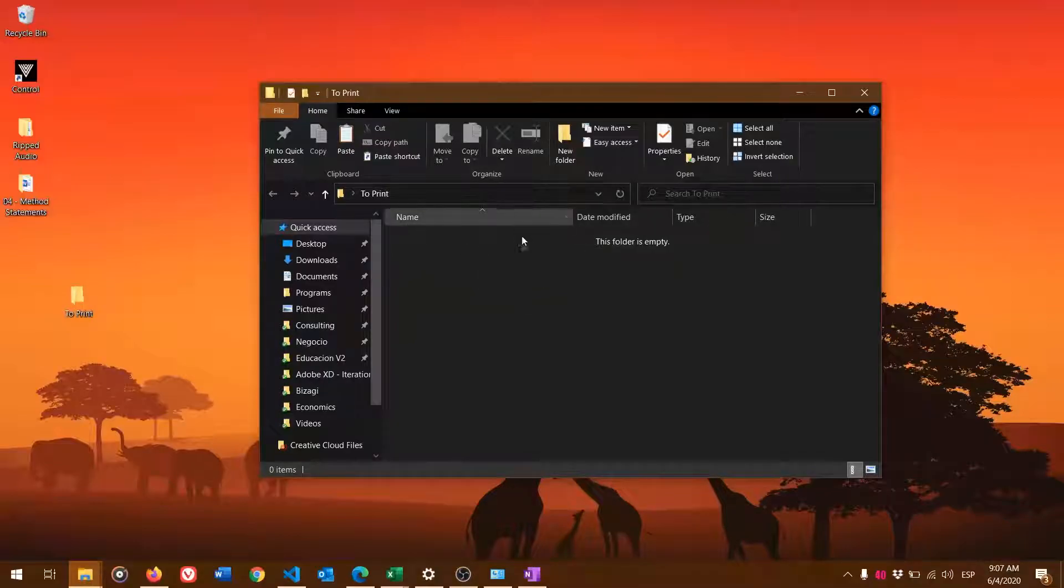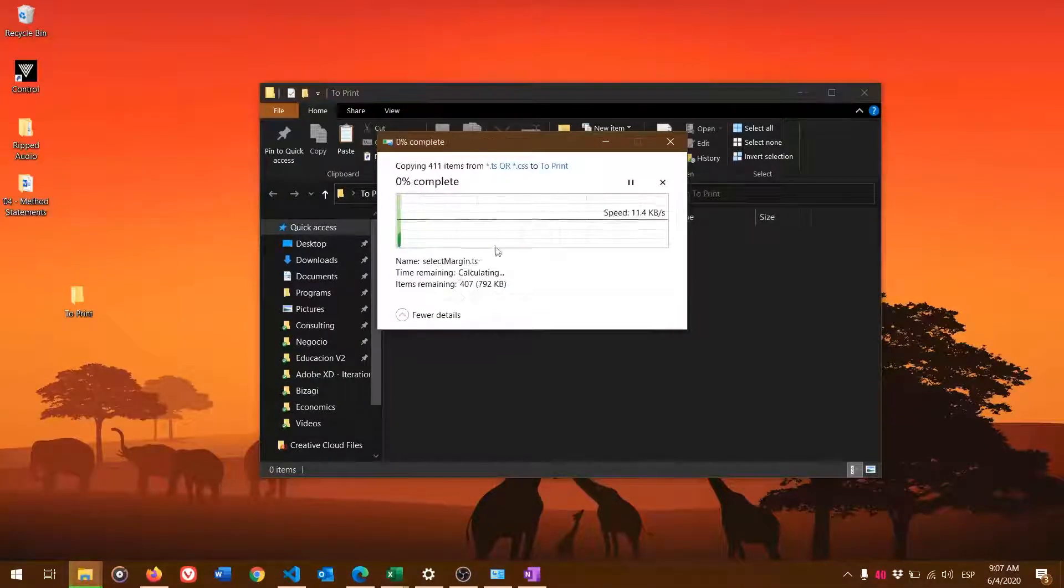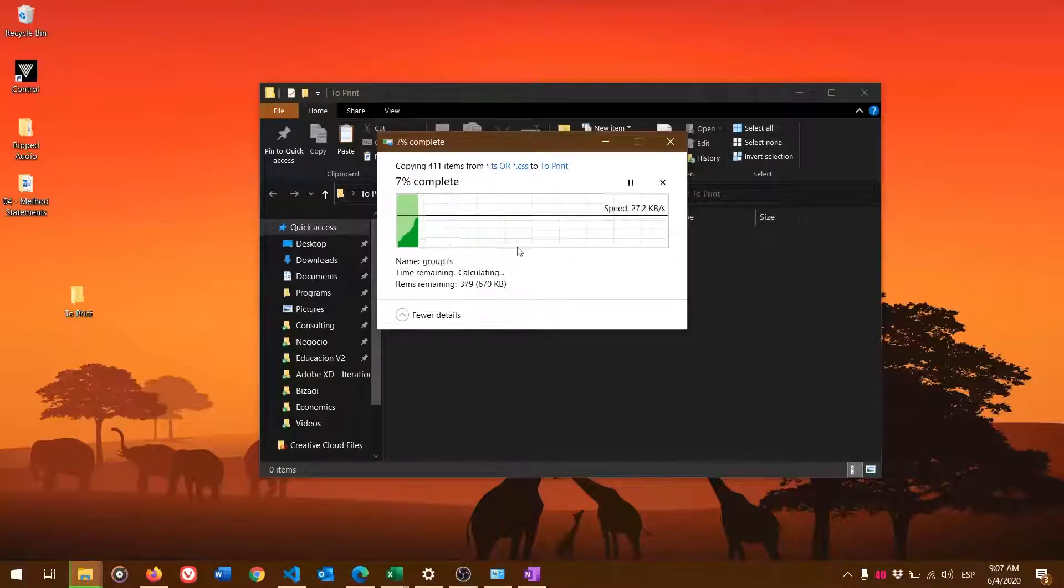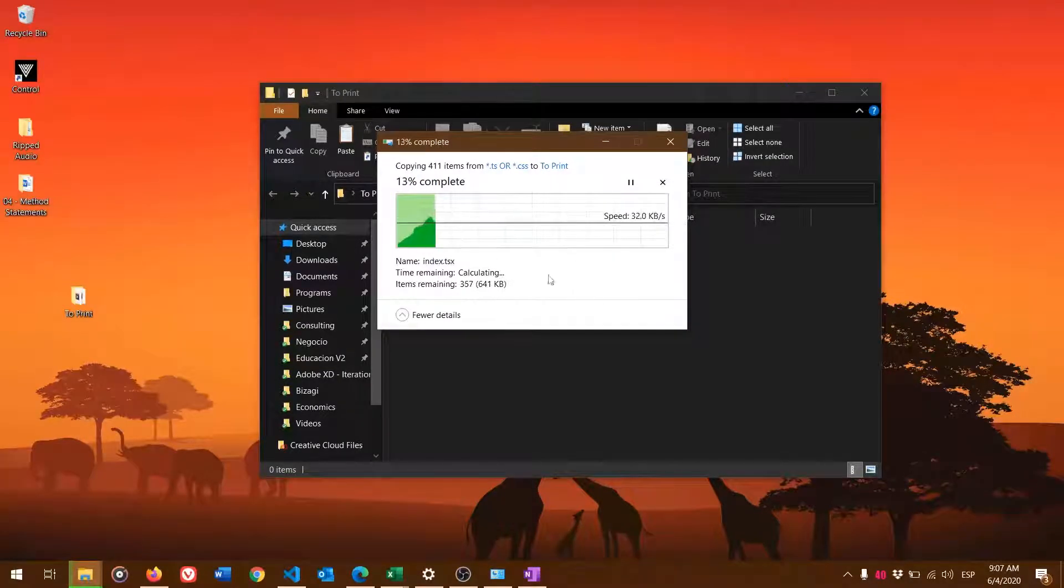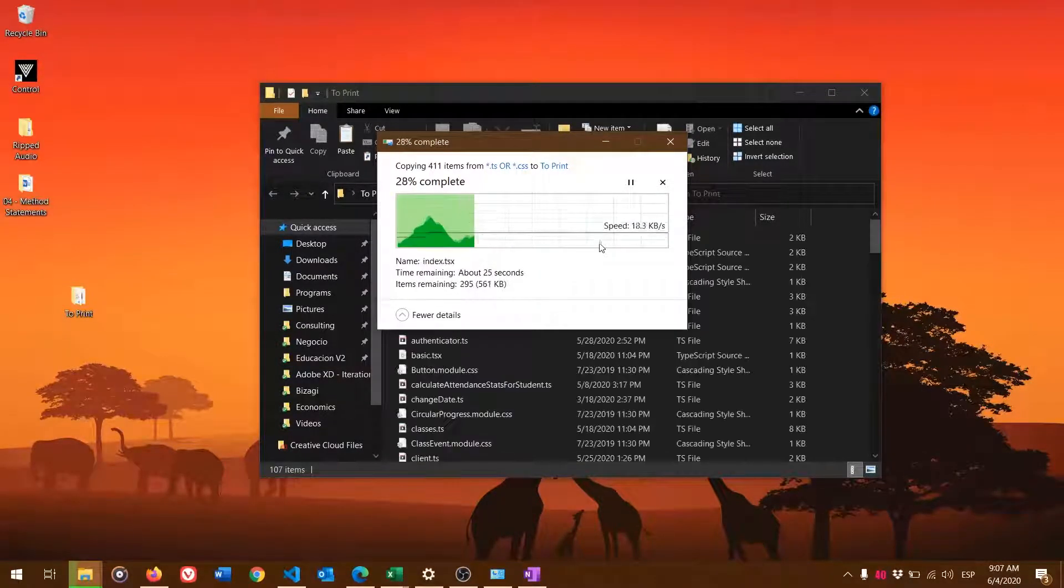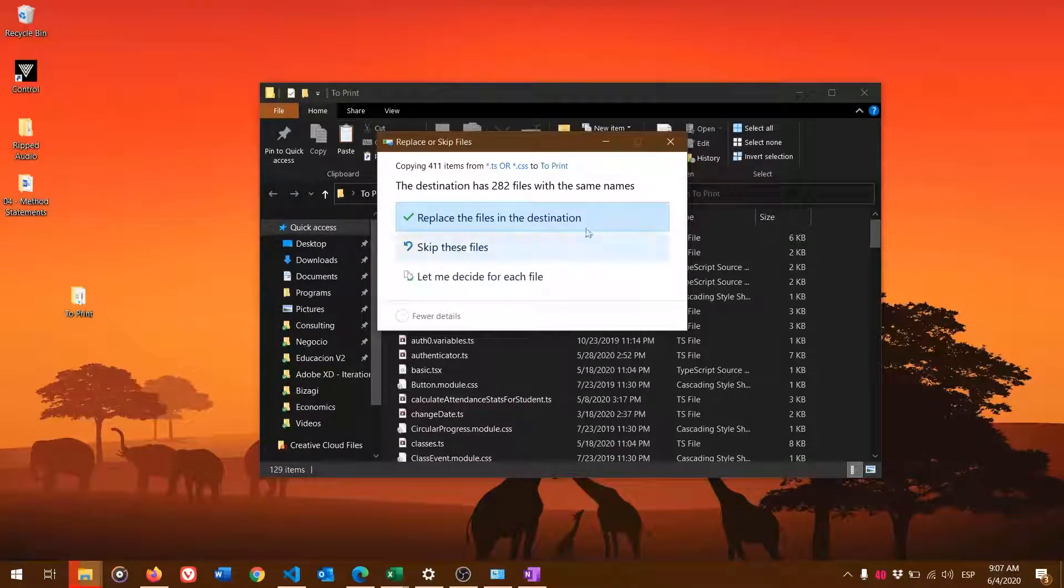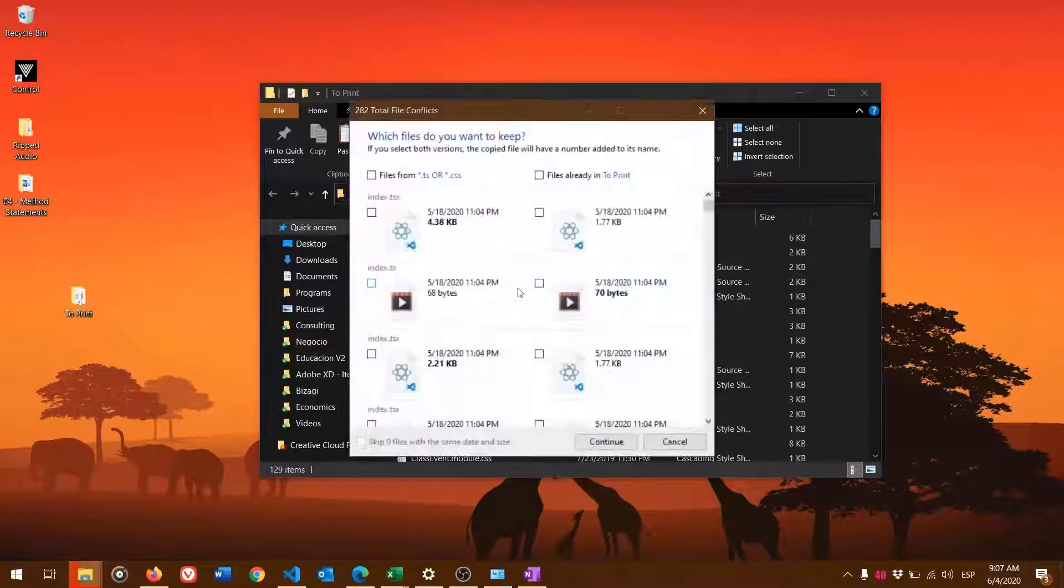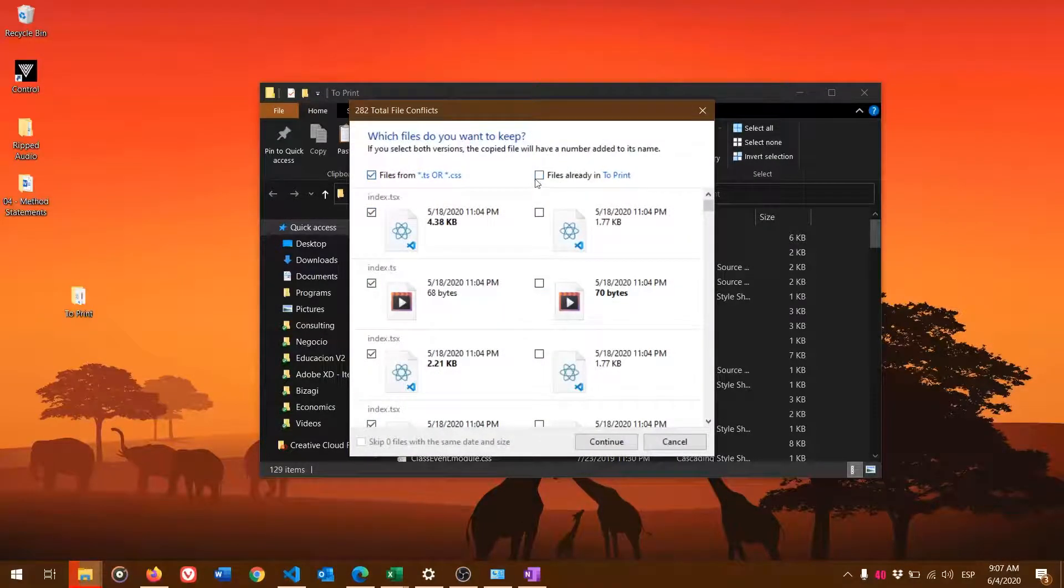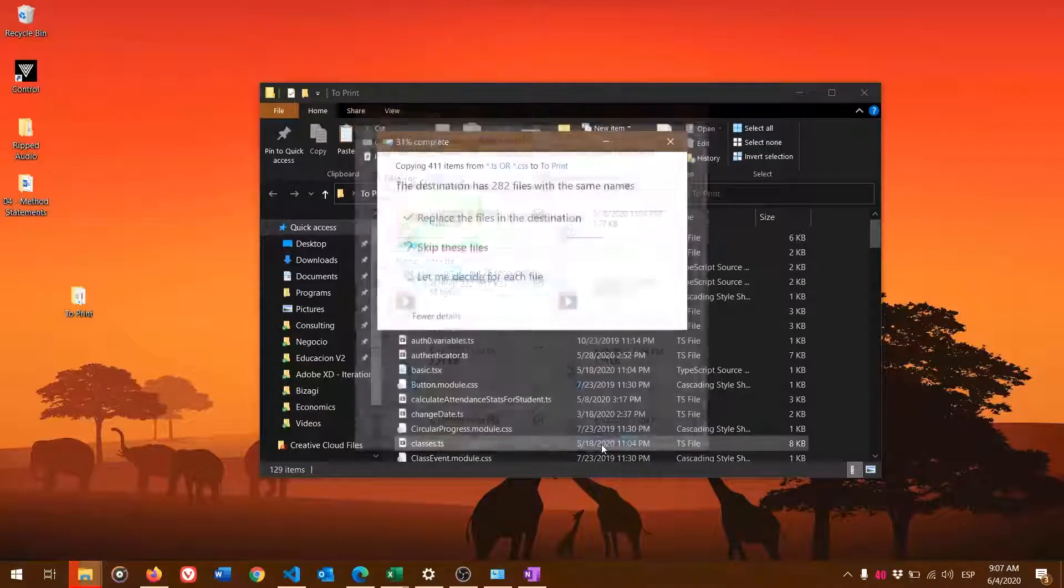You will see that you're probably going to have a lot of conflicts. I'm going to fast-forward the video a bit. When you have these conflicts, select the appropriate option for each file, choose the files from TS or CSS that are ready to print, and click Continue.